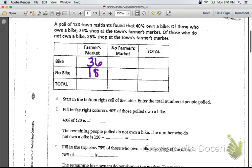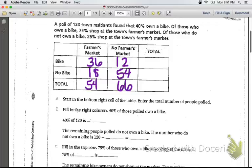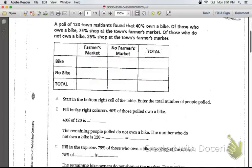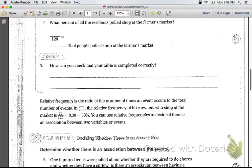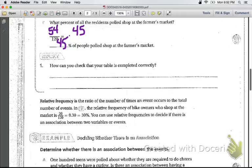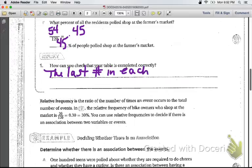You can see that 36 and 18 equals 54, which is the total. 12 and 54 equals 66. And 66 plus 54 equals 120. We can check: we already know 48 and 72. The question asks what percent of all residents polled shop at the farmer's market — that number is 54 out of 120, which is about 45%. To check if the table is filled out correctly, the last number in each row or column will be the sum of the other numbers in that row or column.